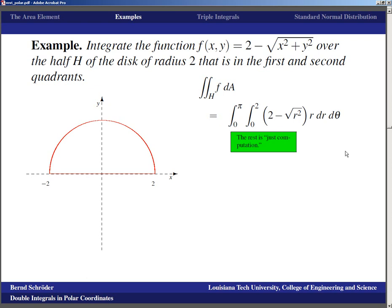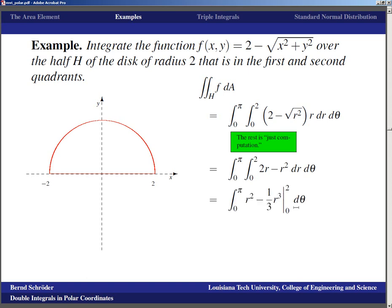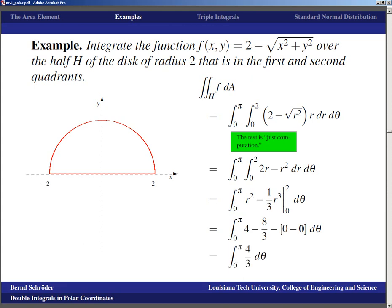The computation is surprisingly simple. We get (2 − r)·r = 2r − r². The antiderivative is r² − (1/3)r³, evaluated from 0 to 2 gives 4 − 8/3 = 4/3. So we have the integral from 0 to pi of 4/3 dθ, which is just 4π/3.